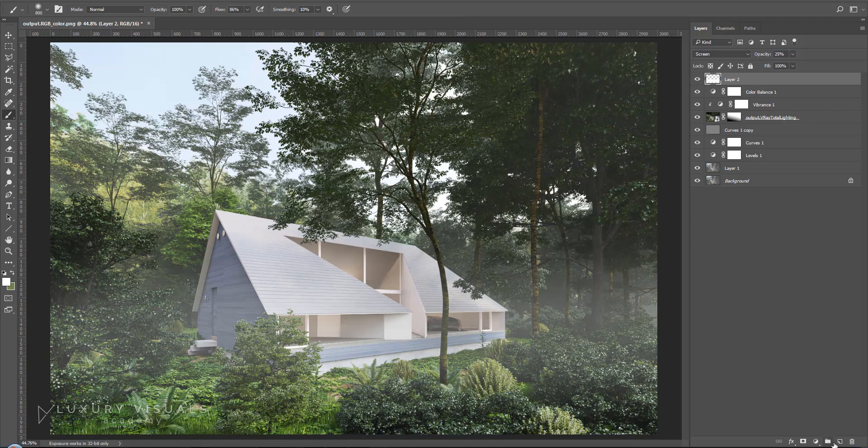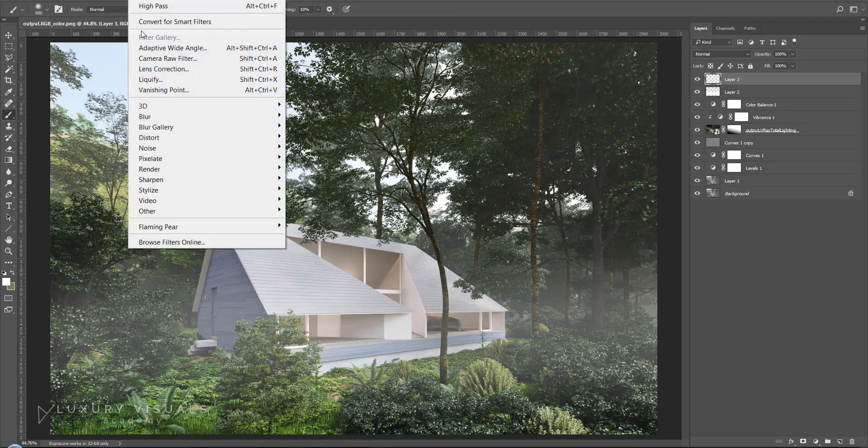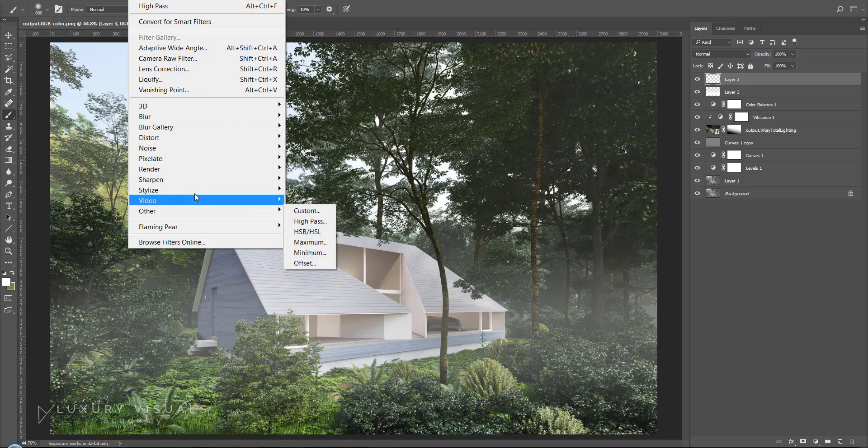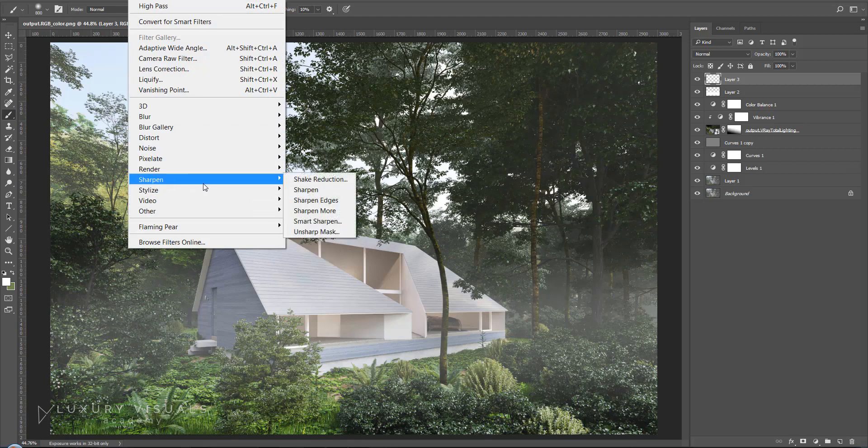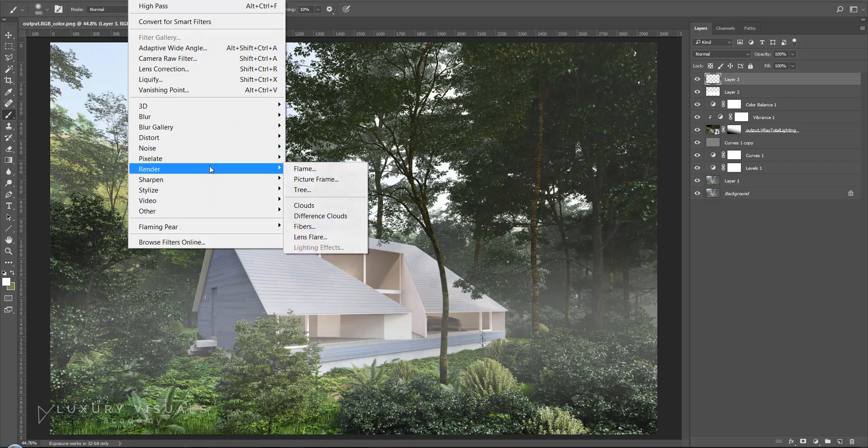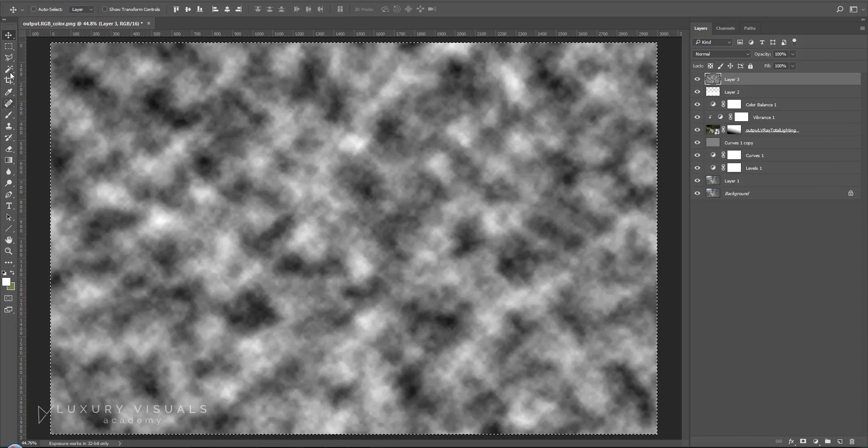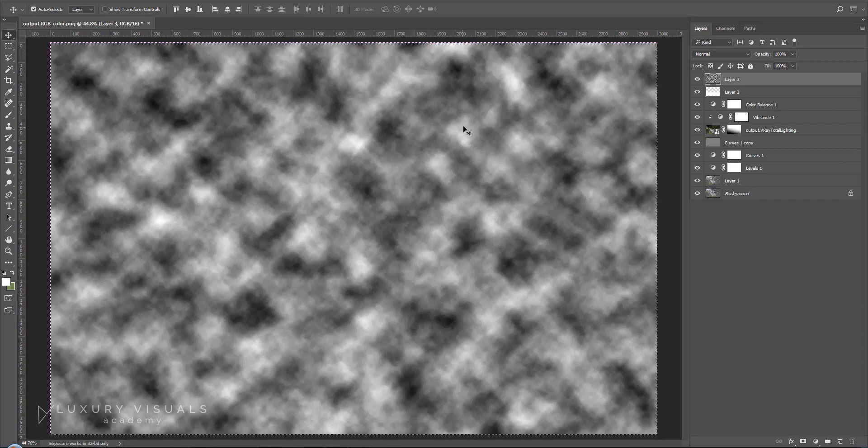And I'm going to start a new layer, go to Filter, Render, Clouds, which is going to create this. Ctrl A to select all of this, Ctrl C to copy it.